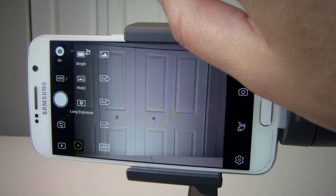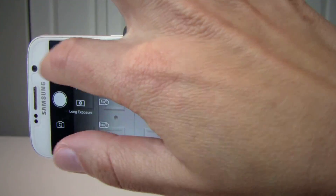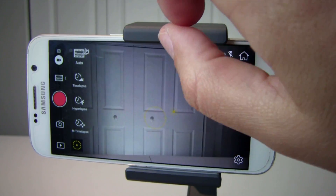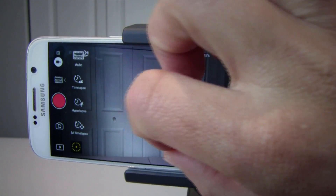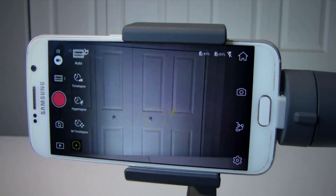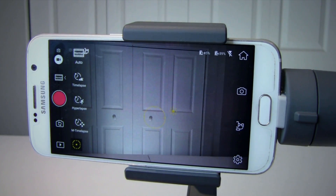Switching from photo mode to video mode, you have available: auto, just regular mode, time-lapse, hyperlapse, or motion time-lapse.